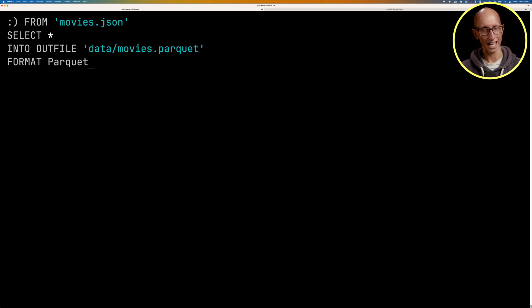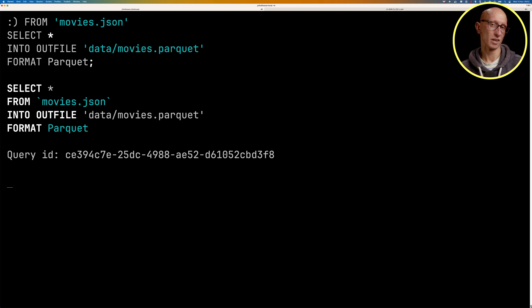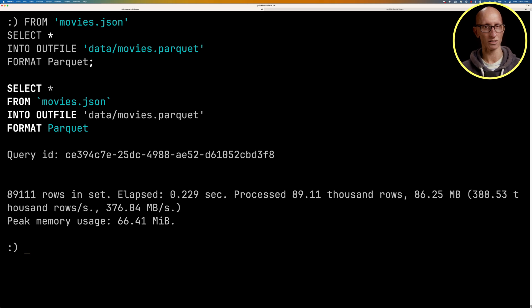And if we run that, you can see it takes about 0.22 seconds, 0.23 seconds. And we've now got a parquet file.